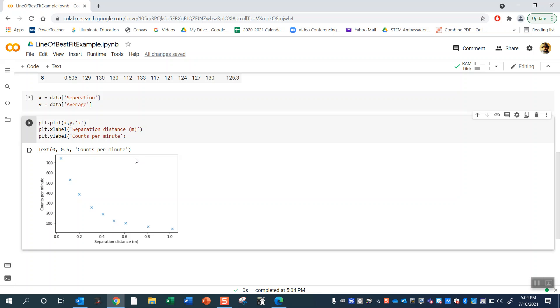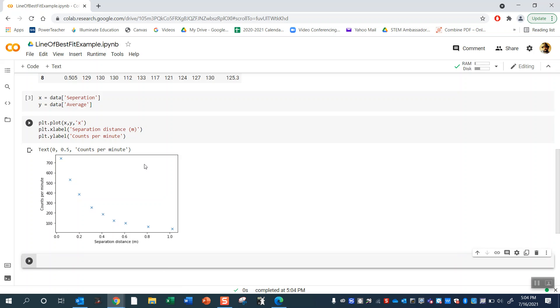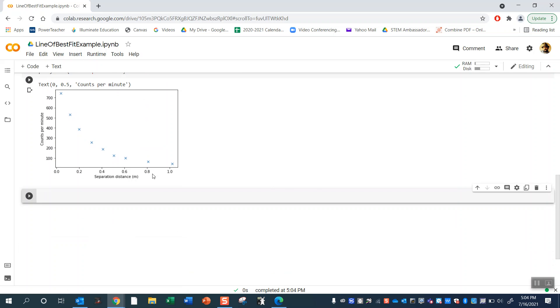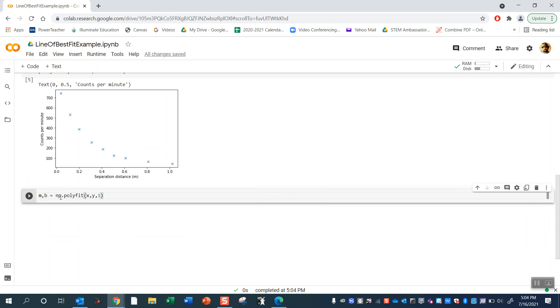So one thing we can do with data is of course plot it, but another thing we often do is just do a line of best fit. So I'm going to go ahead and show you guys now how to do a line of best fit. I'm going to use this code here. This is a numpy function called polyfit.